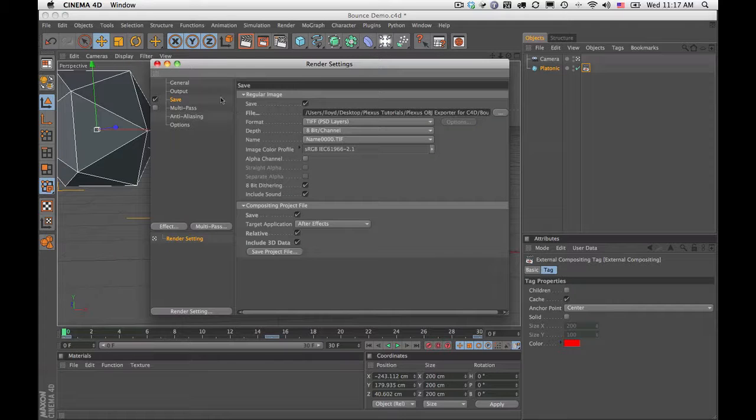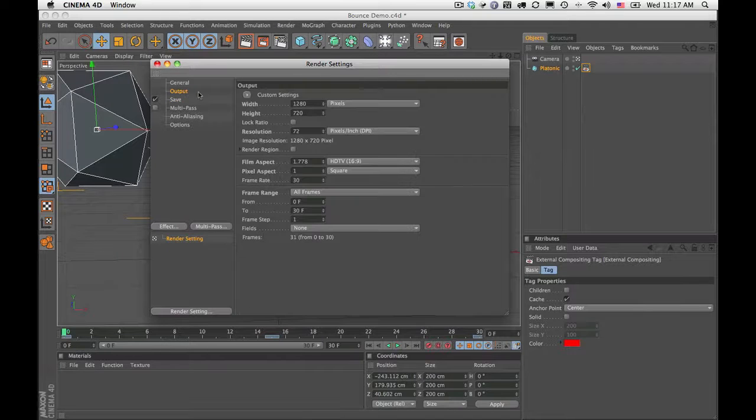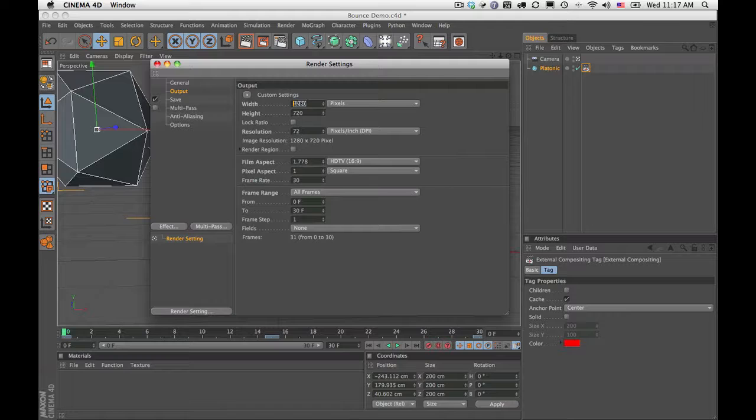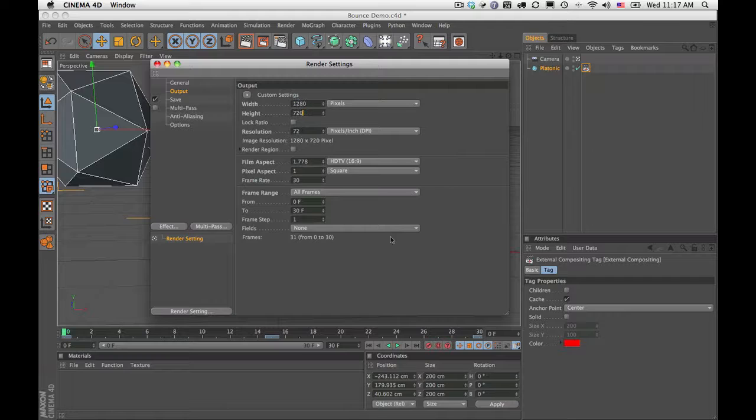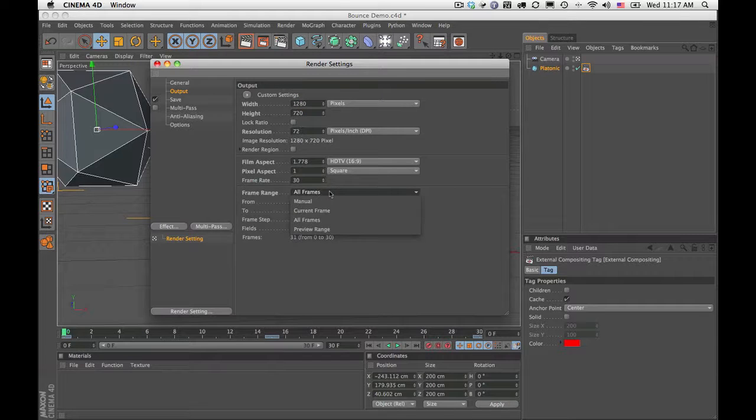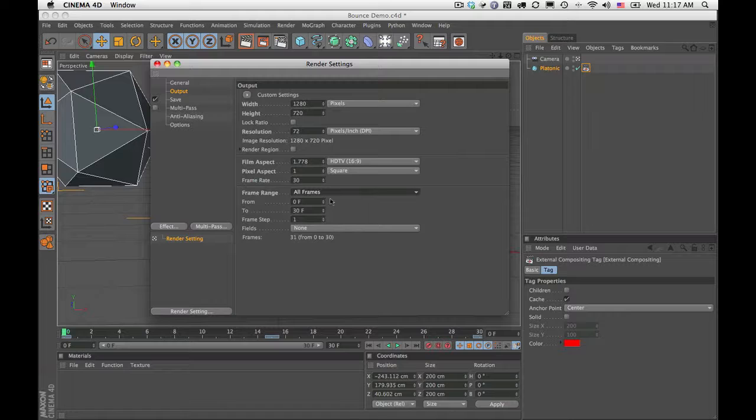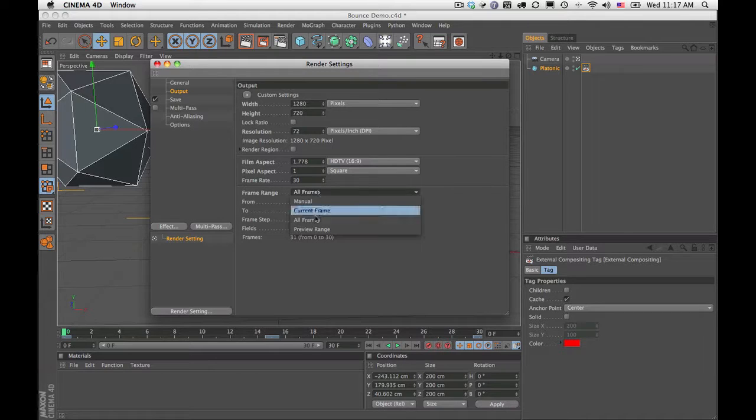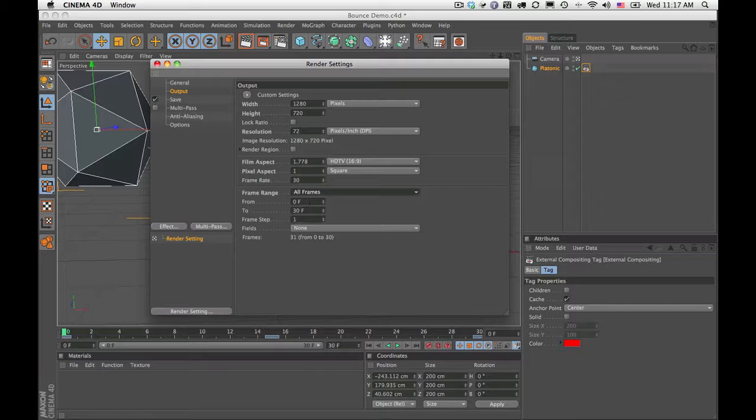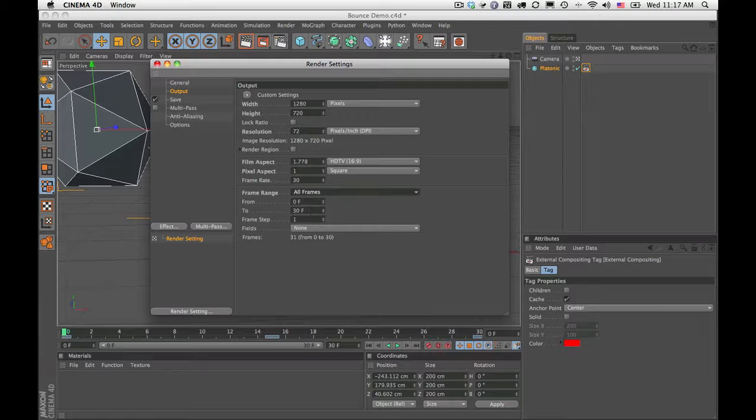Very important before I do that, you just want to make sure in your output that you've set your settings to match what you're going to use in After Effects. In this case, 1280 by 720. And this is very important: set the frame range to the frames that you want to actually export. So in this case I want to export all 30 frames. So here I set this to all frames, which is 0 to 30, but you could have just set that manually.